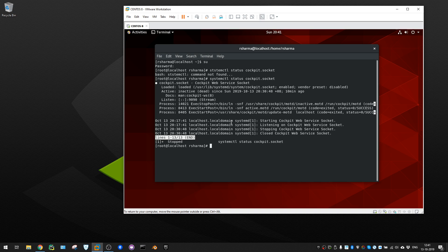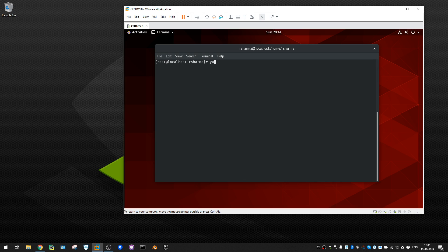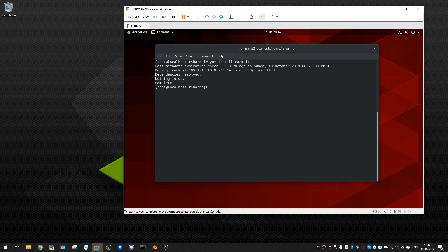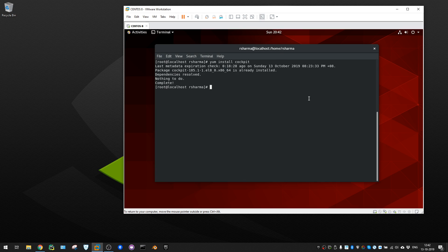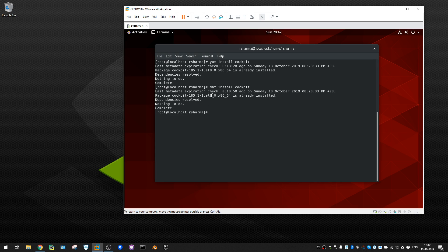I already did the installation. To install, you can run yum install cockpit - it will show nothing to do if it's already there, and display the installed version. In CentOS 8 you can also use DNF install cockpit instead of yum - both work.